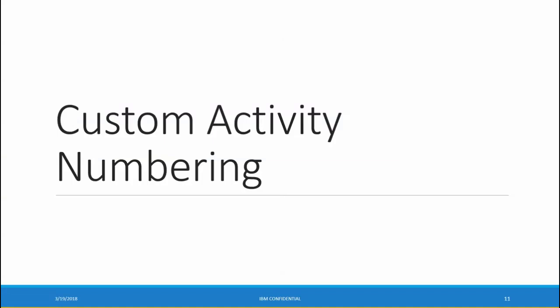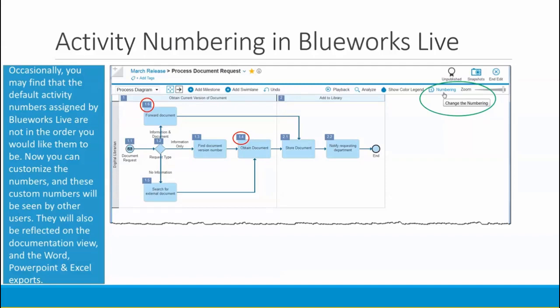Now let's take a look at the custom activity numbering feature. Sometimes you may not like the numbers that BlueWorks Live automatically assigns to your activities, because it keeps number assignments based on the order in which you added elements rather than the order they end up in after you move them around. For example, the obtained document activity is number 1.4 but is the last one executed in the first milestone — so I'd prefer it to have the highest number. Now you can change the activity numbers as you like, and other users will see those numbers when they view the process diagram.